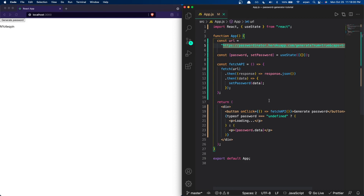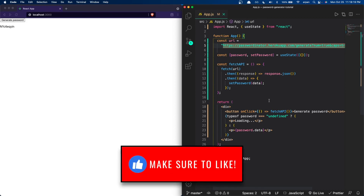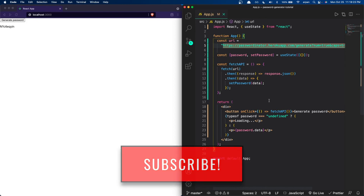That's basically it for this project. I encourage you to add more — maybe some styling to make it look nicer, or an input form where you can enter a password and check if it's as secure as the ones being generated. I hope you found this informative and enjoyed it. If you did, make sure to leave a like and subscribe. Have a nice day and I'll see you in the next video.